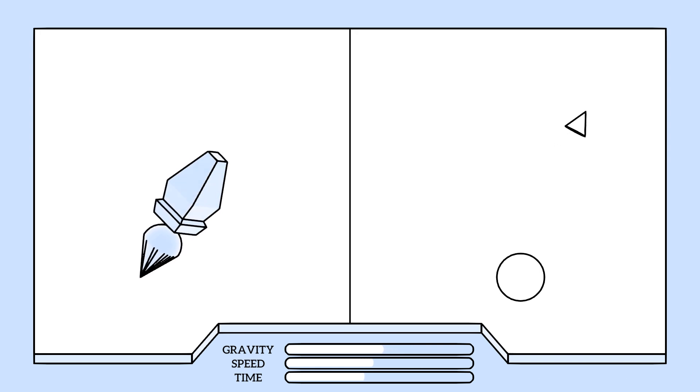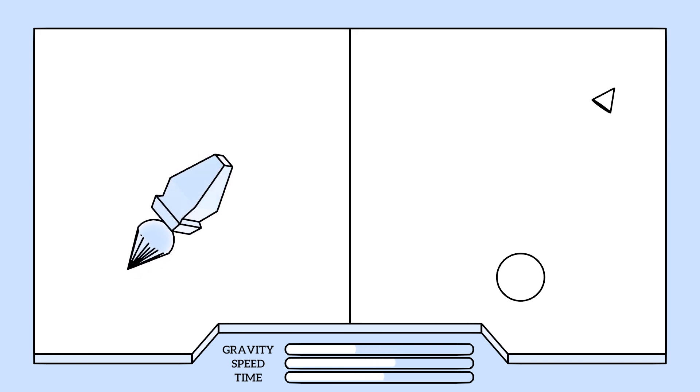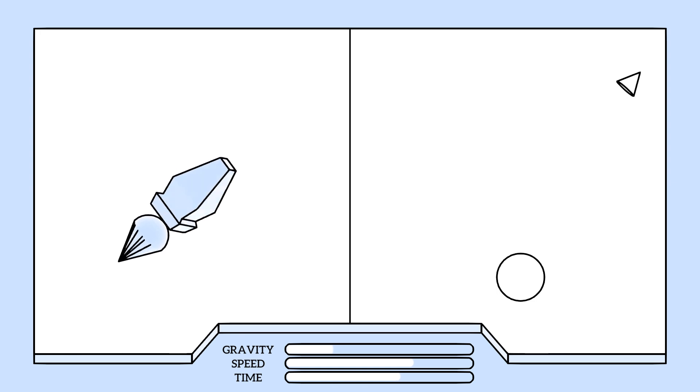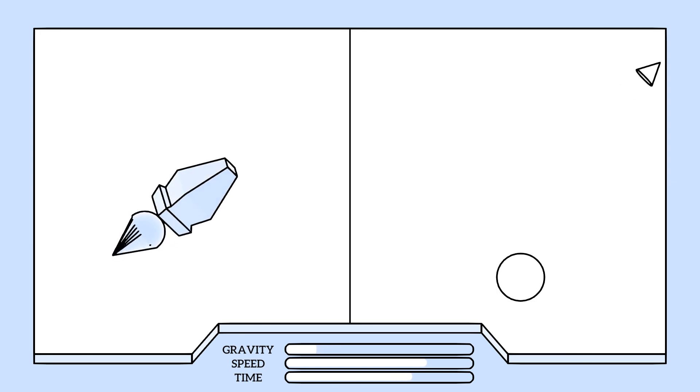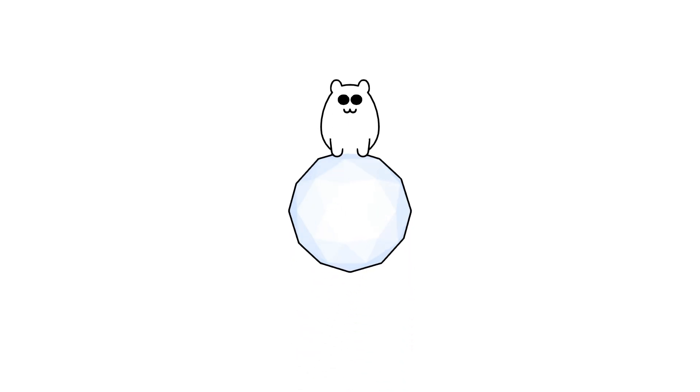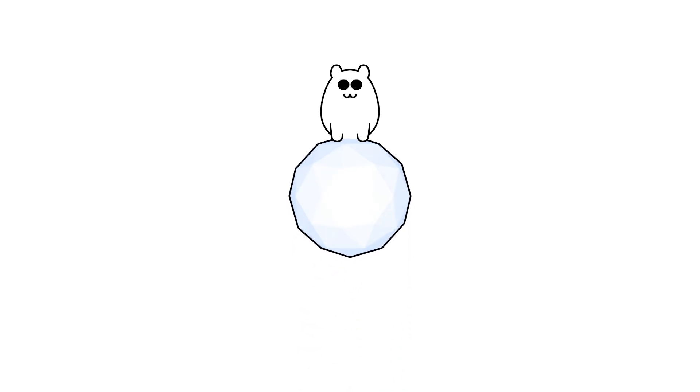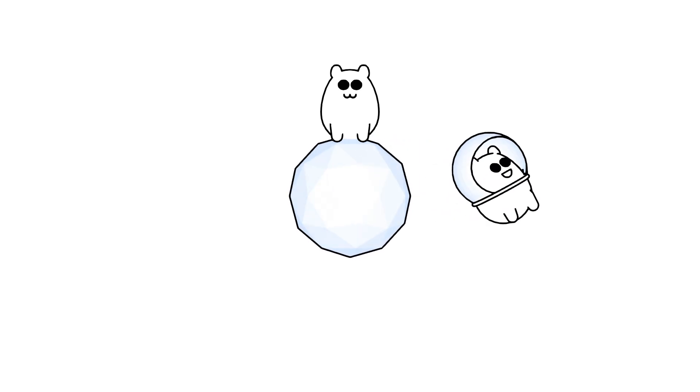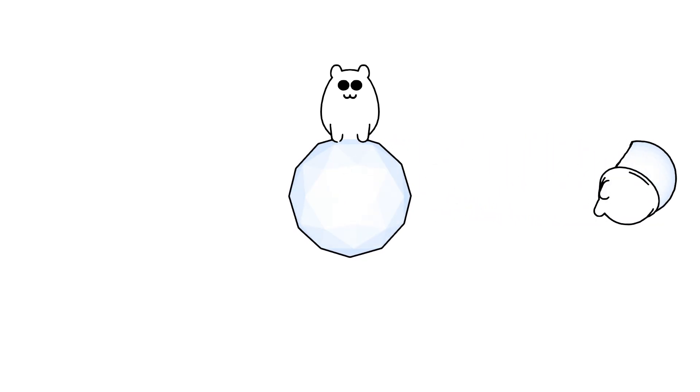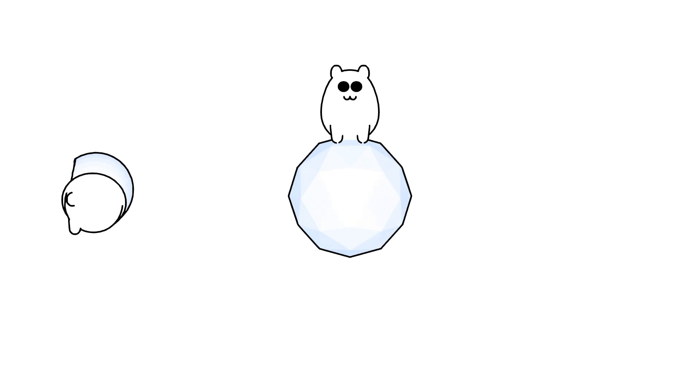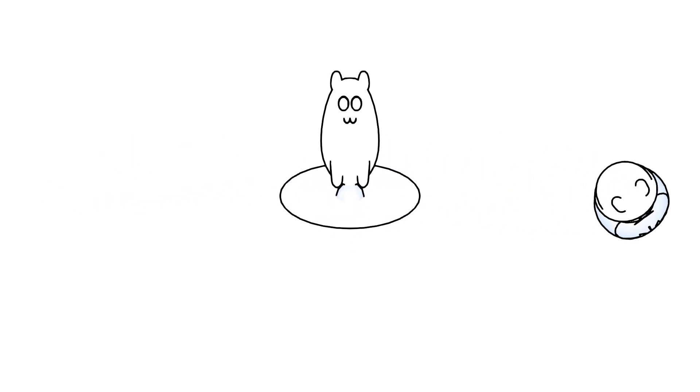As you move further away from the massive object, where gravity weakens, time speeds up, just like the rocket gaining speed. This curvature of space-time means that clocks closer to a massive object, like Earth, experience more curvature, and thus, time flows slower for them. The stronger the gravity, the more pronounced the effect.